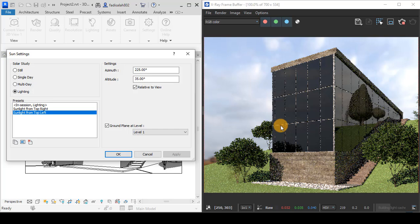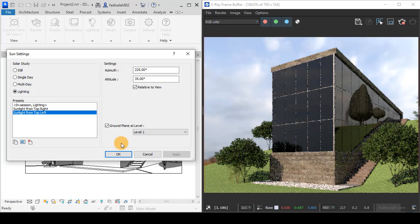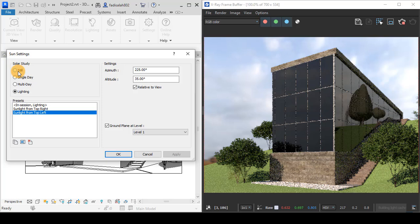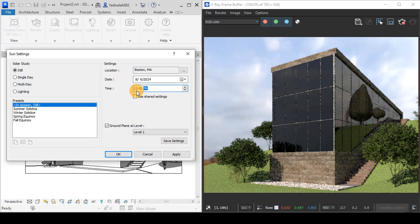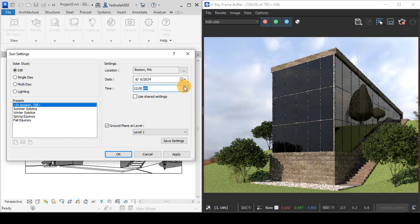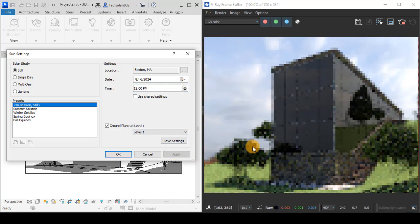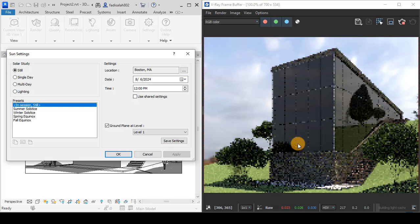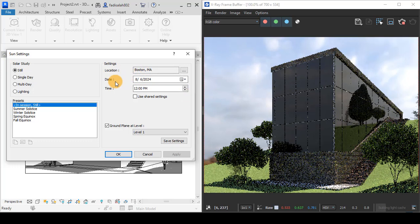The critical point is that the Sun in the render is related to the Sun in Revit. If I change the time to, for example, noon (12:00 p.m.) and apply the Sun settings in Revit, it will also change to give me the Sun position at this date, location, and time.